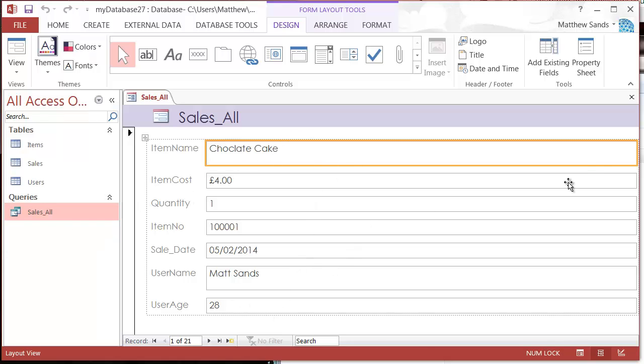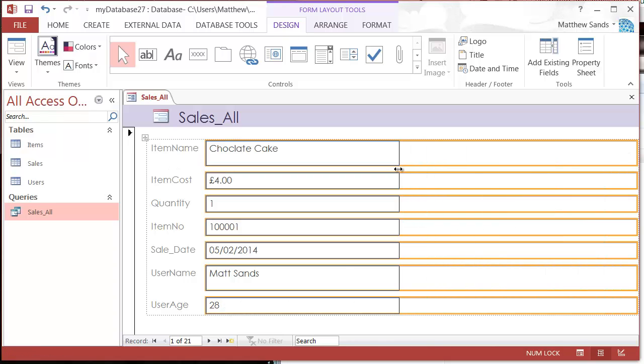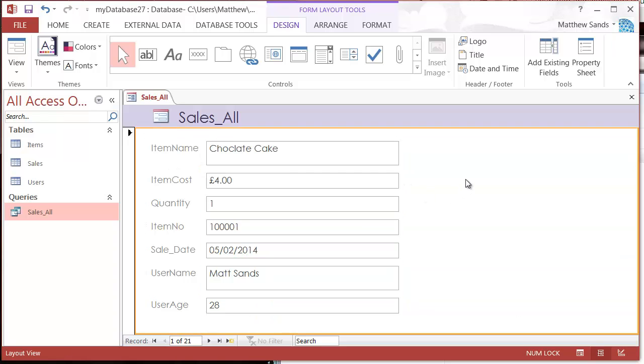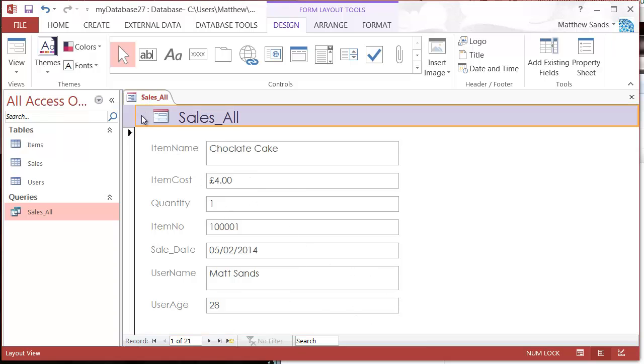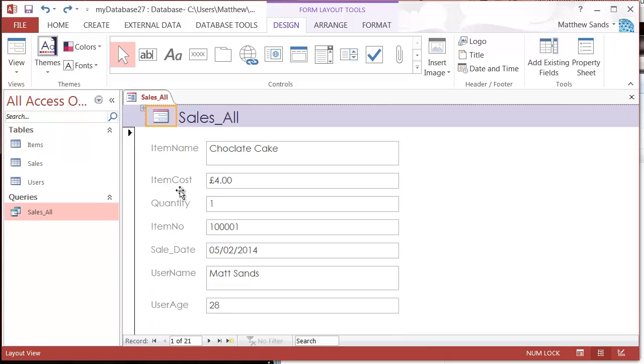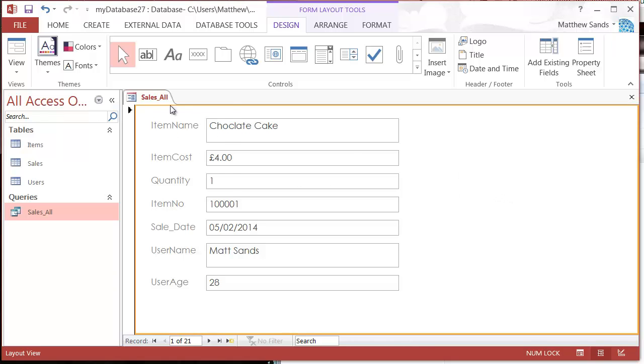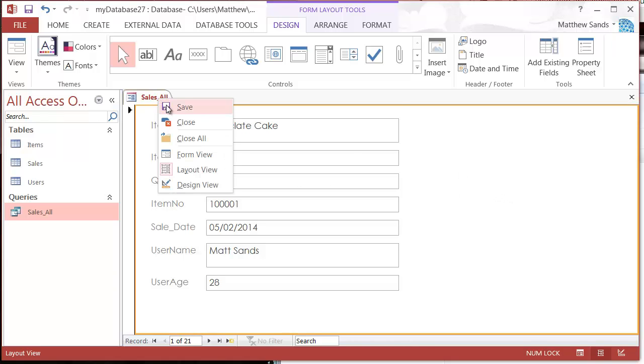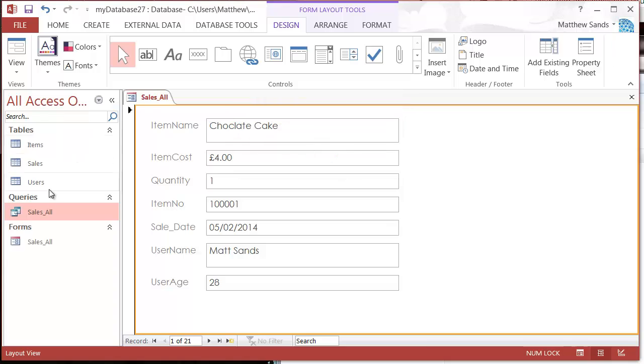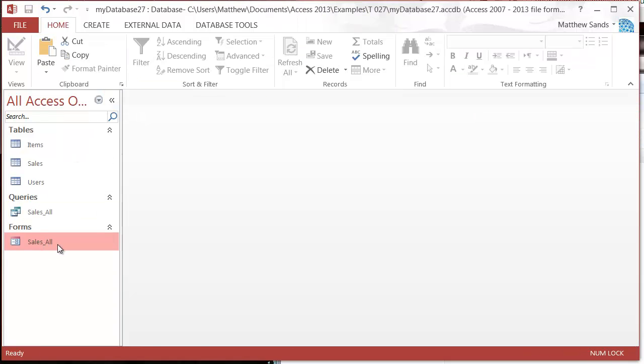First thing I'm going to do is just control and shift these and drag them across just so that I can see them a bit better. I'm also going to delete my header. Oh I've just done that, so press control Z to undo, select my header and press delete to delete it. Then I'm going to save this.